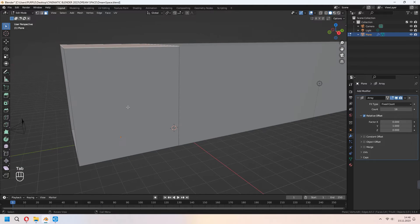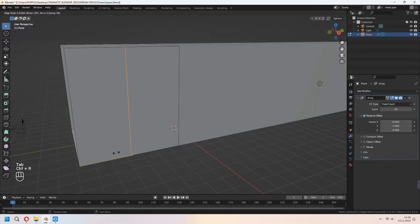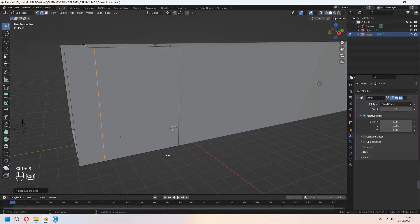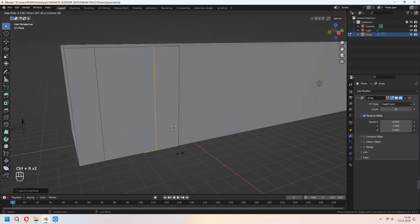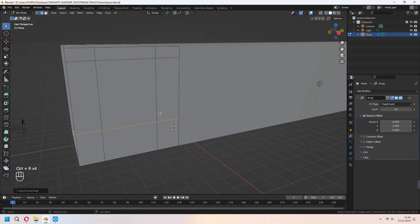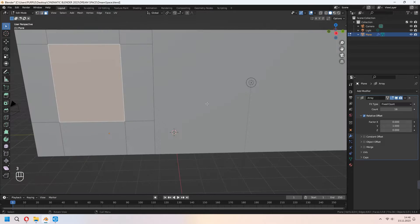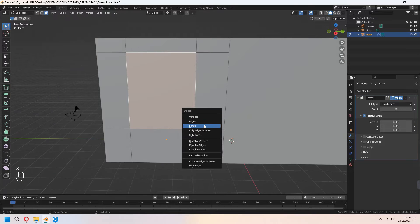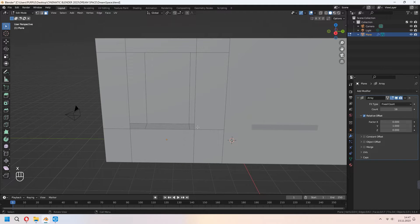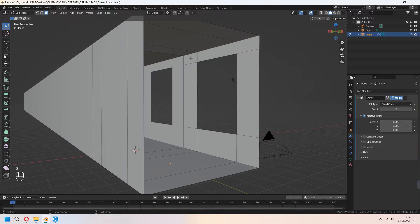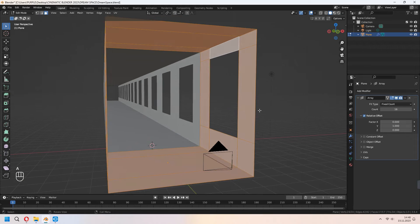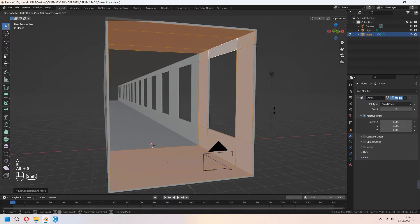For the side walls, we will add extra loop cuts with Ctrl R. Let's make our window holes. Choose your faces, X and delete your face. With A, select all faces, E to extrude, right click and Alt S to scale.